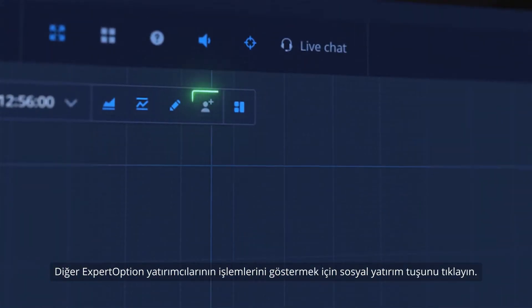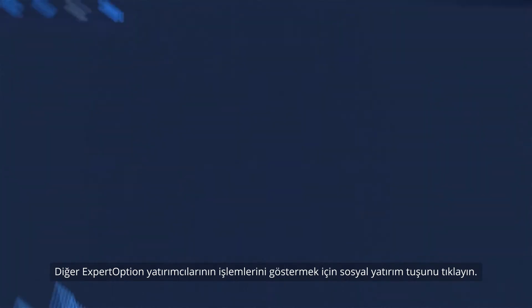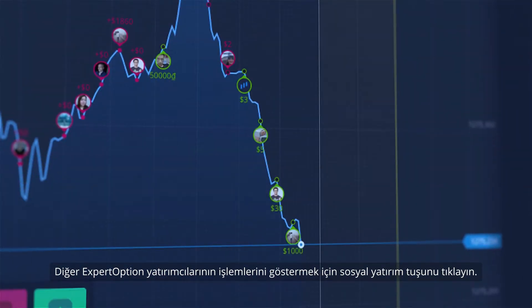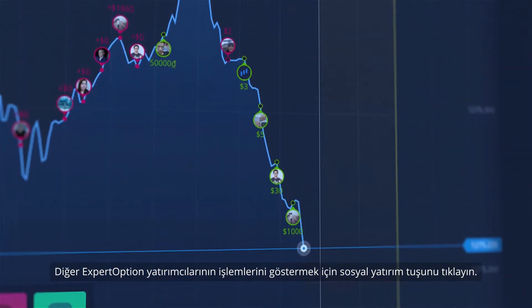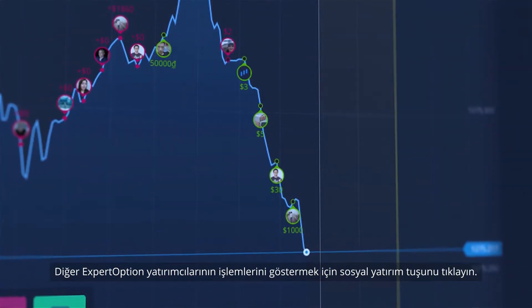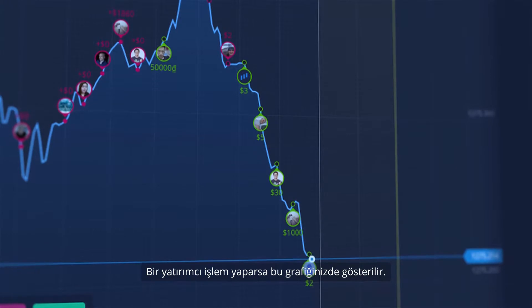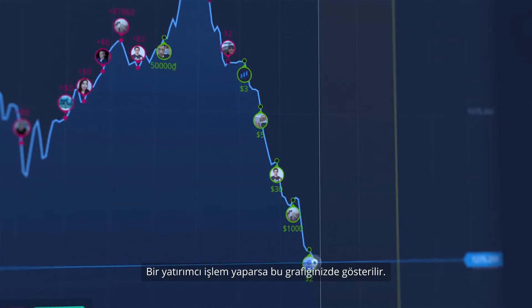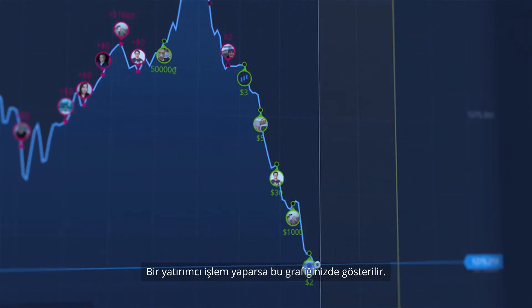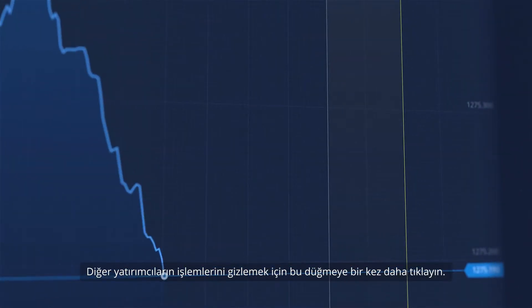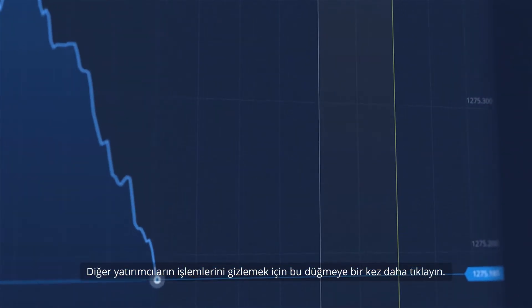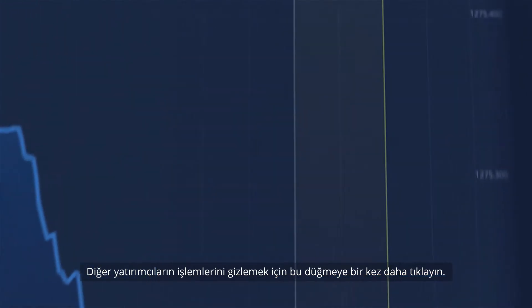Click the Social Trading button to show deals of other ExpertOption traders. If a trader places a deal, it will be shown on your graph. Click this button one more time to hide other traders' deals.